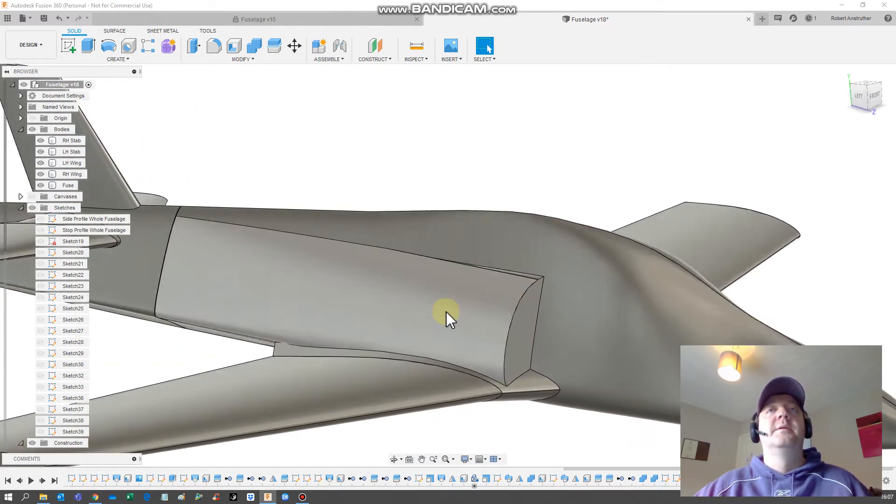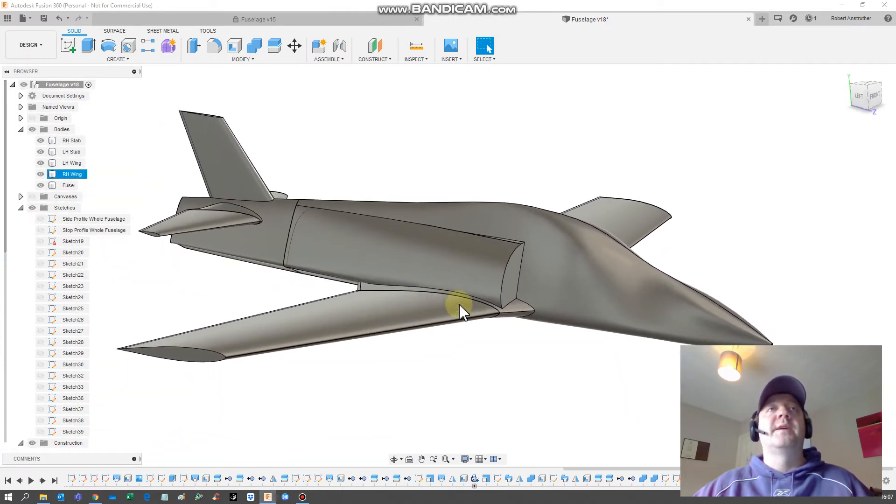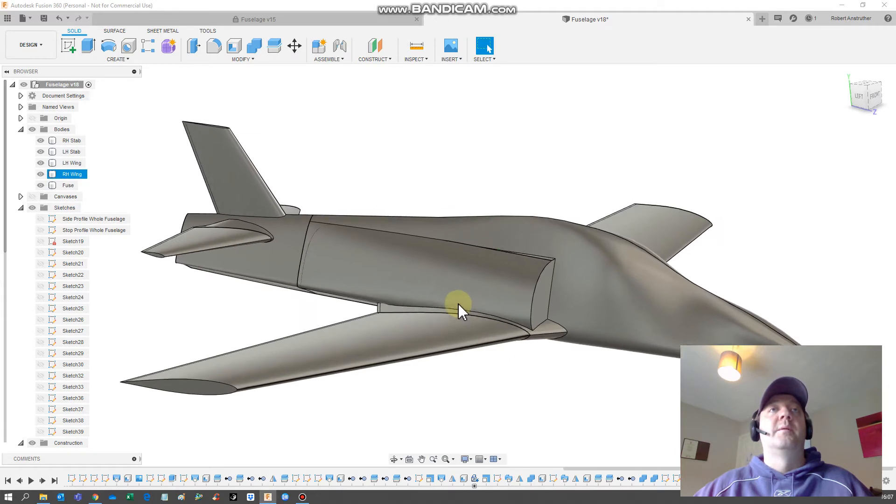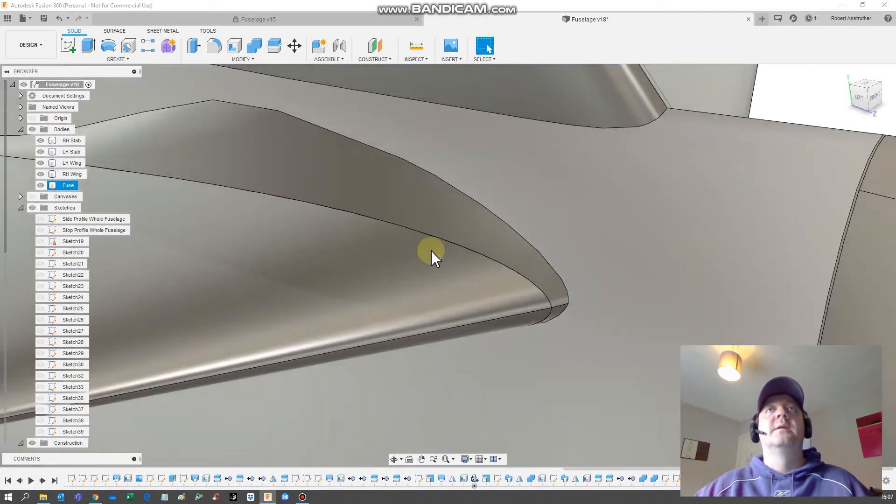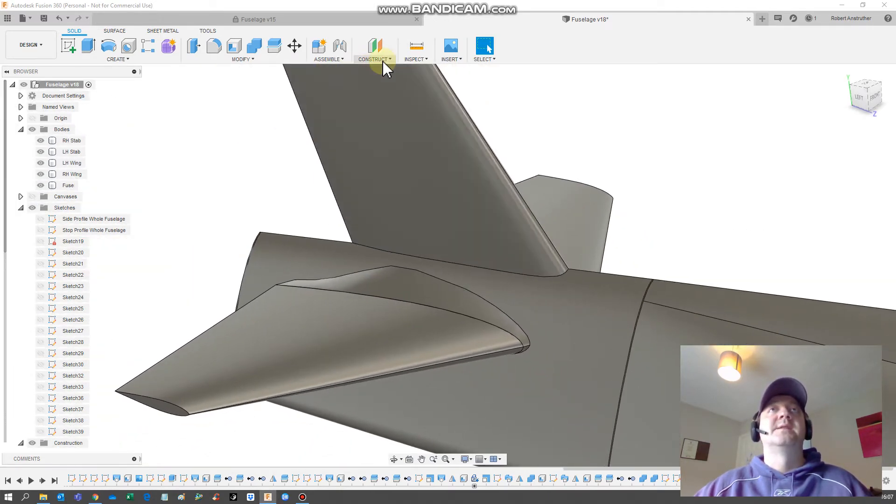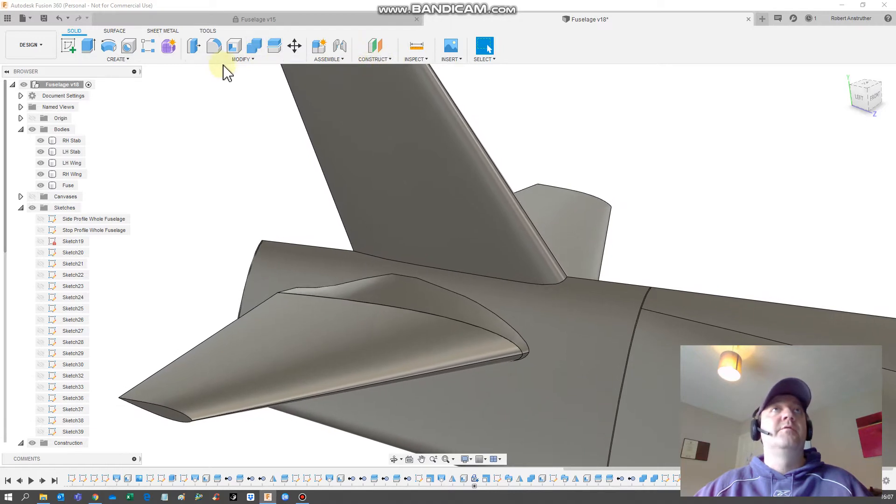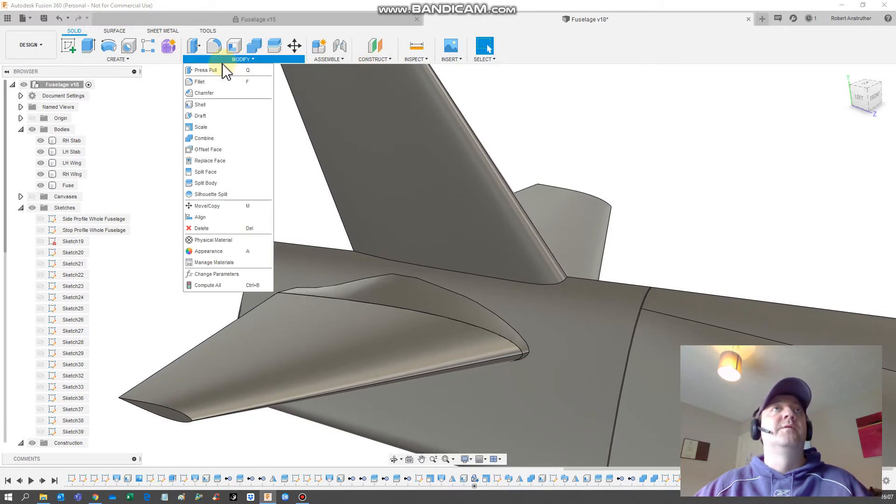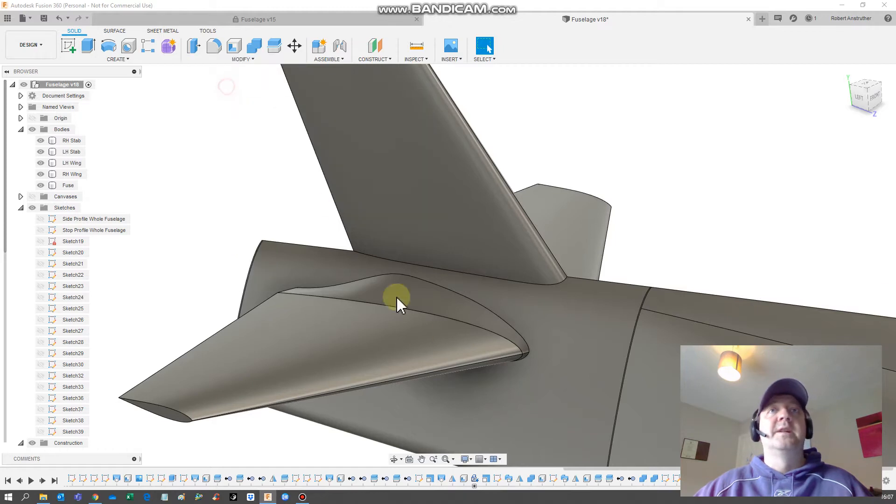The next thing I'll show you quickly is filleting, because that's the kind of last part you would do here. If you go into the tools menu, you go to fillet.